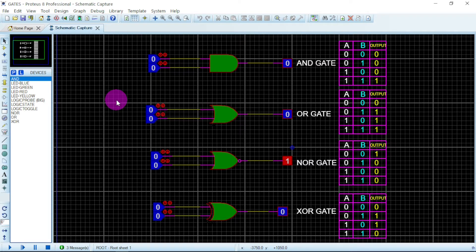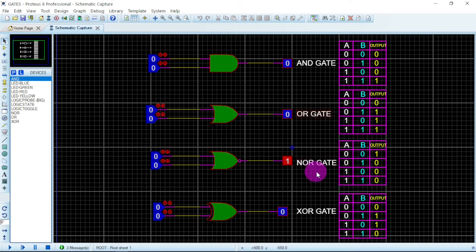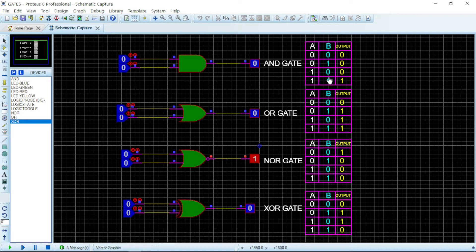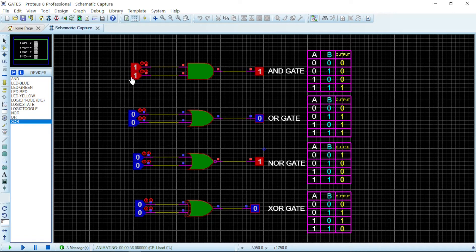Welcome to Phronix. As we can see, in front of us we have four logic gates. We have the AND gate, OR gate, NOR gate, and XOR gate. These gates have two inputs and one output. We name the inputs A and B. For the AND gate truth table: when the input is 0-0 the output is 0, when it is 0-1 the output is still 0, and when it is 1-0 it is still 0.